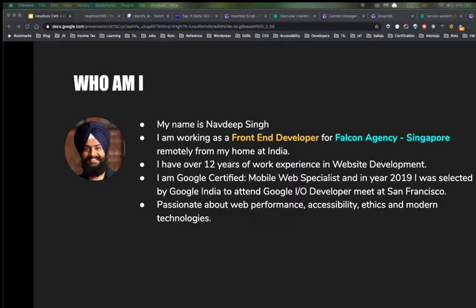I'm a self-learner — from the last 10 years I'm working from home, so this is my only window to connect with you. I'm also Google Certified Mobile Web Specialist, and last year I was selected by Google India to attend Google I/O developer meet at San Francisco. I'm passionate about web performance, accessibility, ethics, and modern technologies including Jamstack and Gatsby.